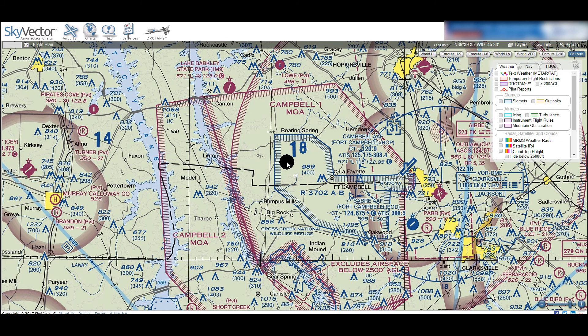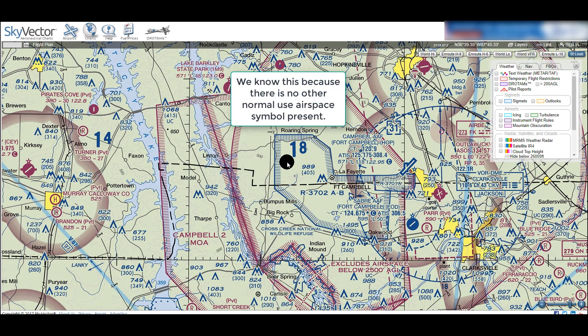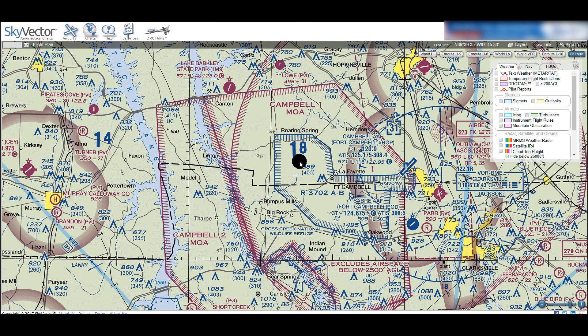Right off the bat, we can see there is Class G airspace right up to 1,200 feet AGL. There is some Class E airspace that starts at 700 feet AGL about 5 miles away, and some Class D airspace just inside that, around Campbell Army Airfield. But those are too far away to affect our mission.